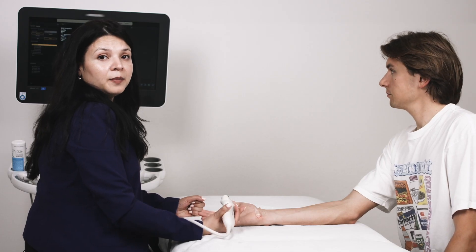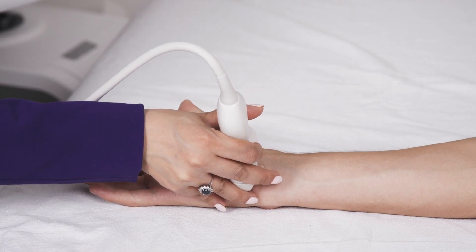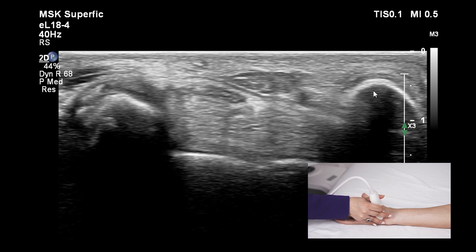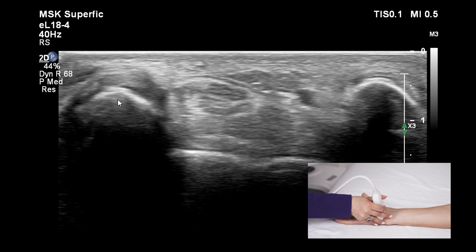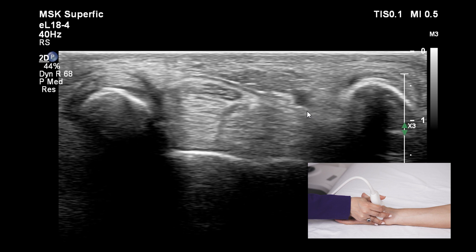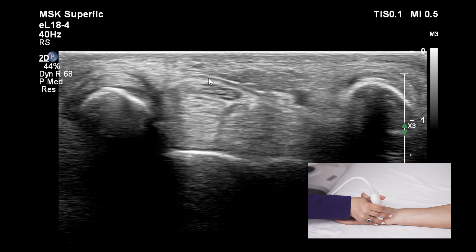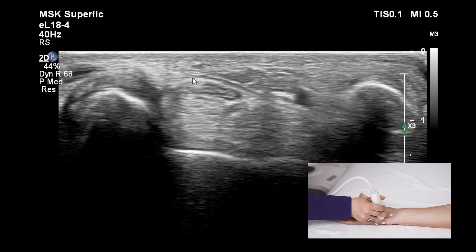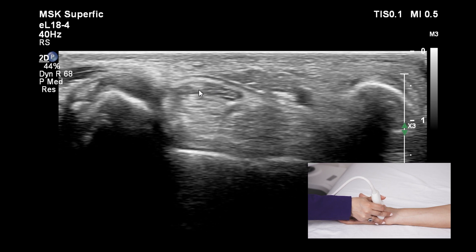Let's locate the median nerve in the carpal tunnel region. We place the probe in transverse orientation and locate the bony landmark of the pisiform. On the right we can see the pisiform bone, and on the left we see the scaphoid. Once we identify the pisiform bone, we try to define and identify the flexor retinaculum, which is seen as a hypoechoic band just above the carpal tunnel structures. Just under the flexor retinaculum, we can see the median nerve showing the honeycomb appearance.